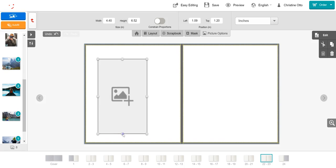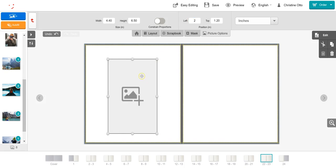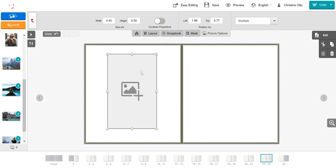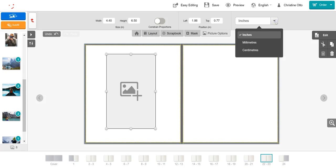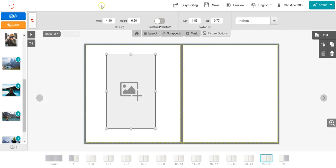Choosing whether to constrain or not to constrain your proportions is a personal preference. In addition to the height and width, you can also change the positioning of your picture box. This can be done both by putting in numbers to these boxes, or by moving the picture around with your mouse or with the arrows. You can also select whether you would like to see your proportions in inches, millimeters, or centimeters. To return to the toolbar, select the red back arrow.